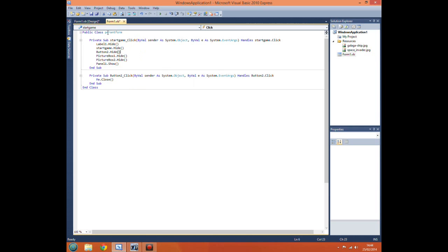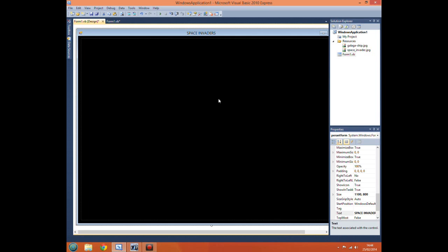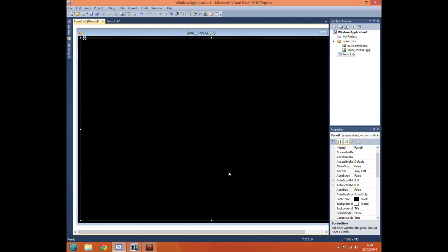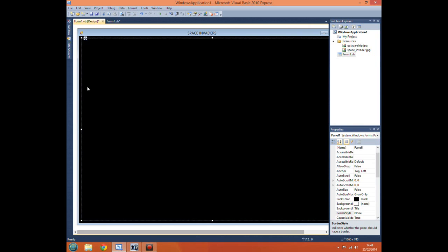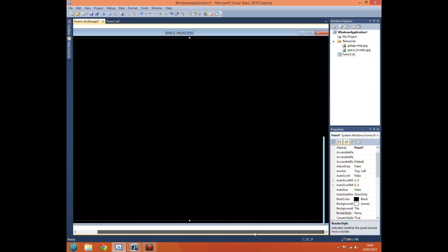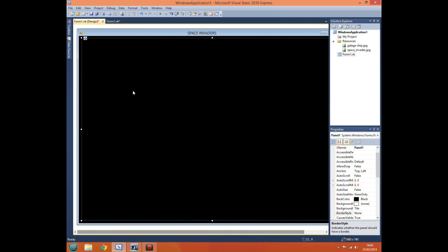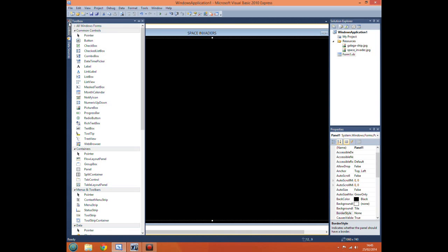And all that does is change panel one from visible to invisible. Now obviously if we just tried to run the program, because there's nothing in it, we wouldn't be able to tell if it's visible or not. So if we just go in the toolbox and add a label.